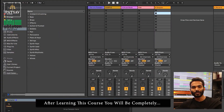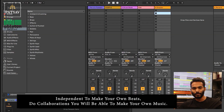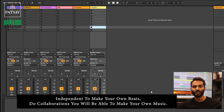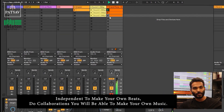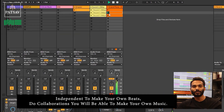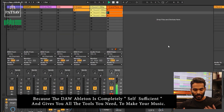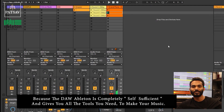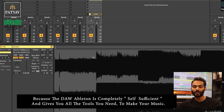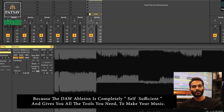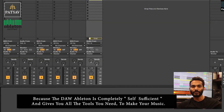After this course, you'll be completely independent and you'll be able to make your own beats and be able to do collaborations. You'll be able to make your own music because the DAW Ableton is completely self-sufficient and you have all the tools you need at your disposal to make the music you need.